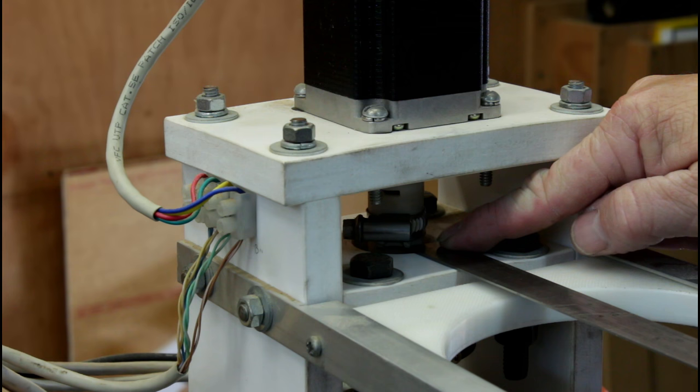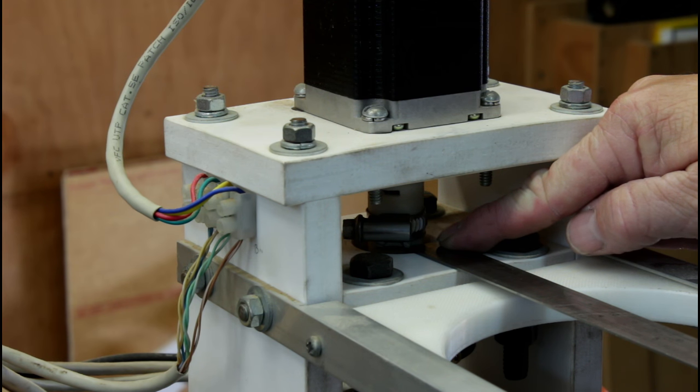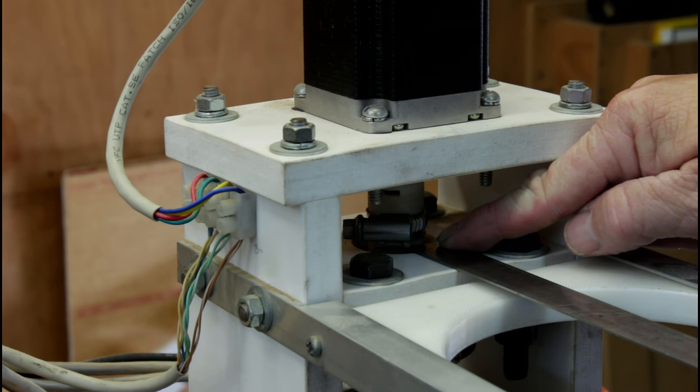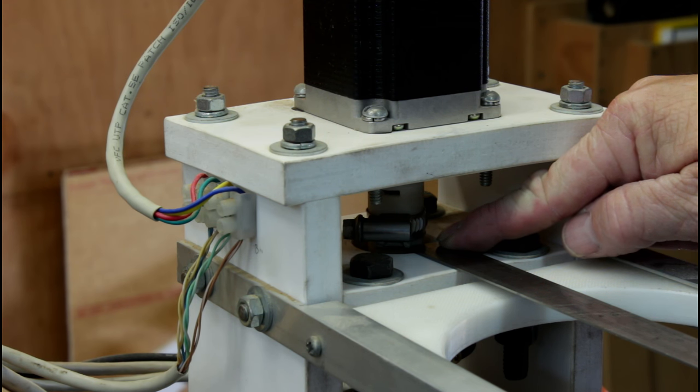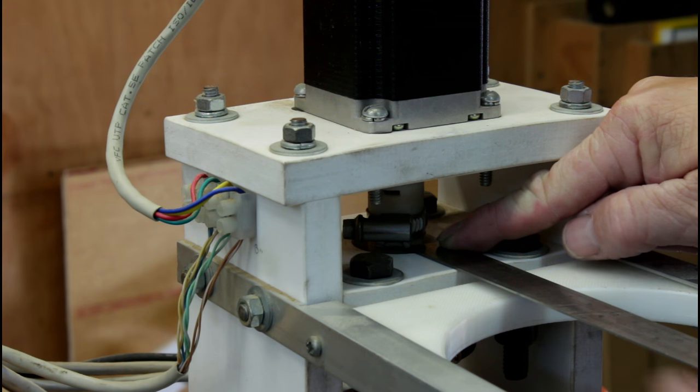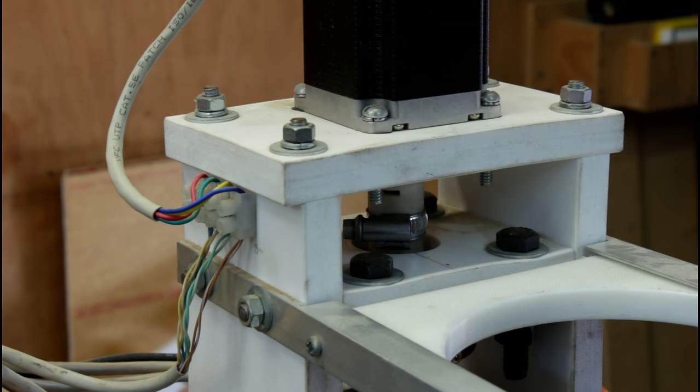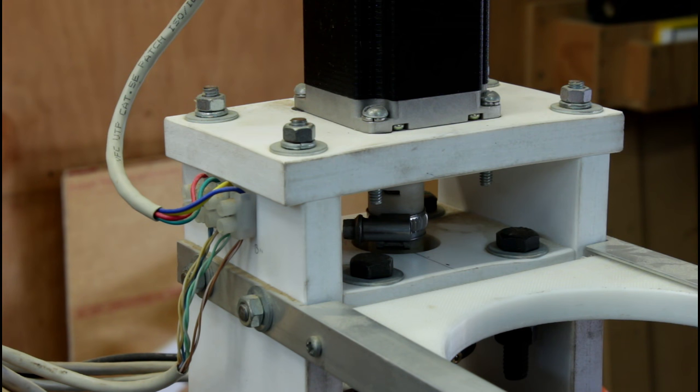And as you can see the ruler lines up perfectly with that line. This machine has not lost a single step. That's a great result and we can move on with the rest of the install.